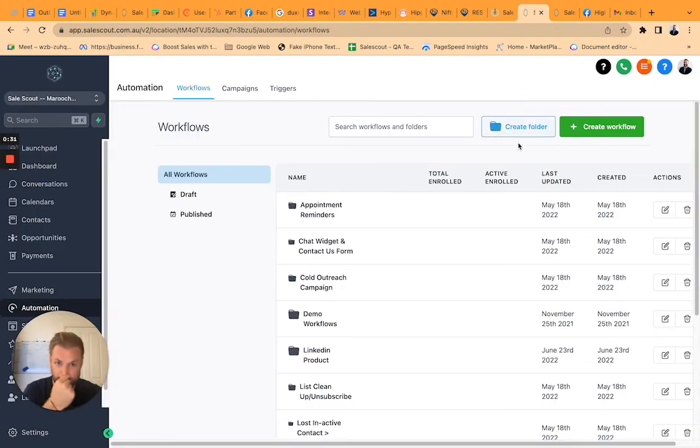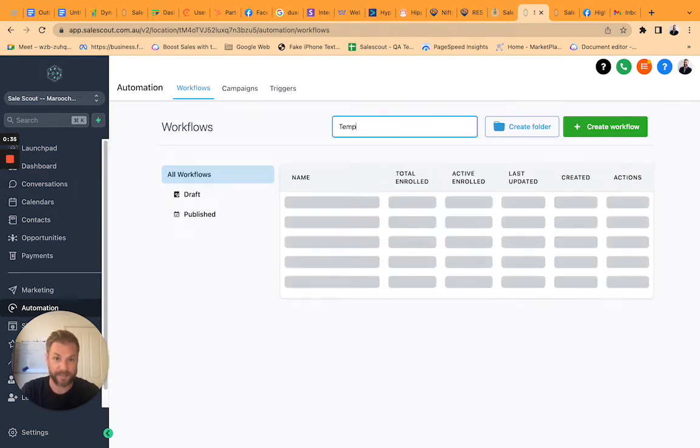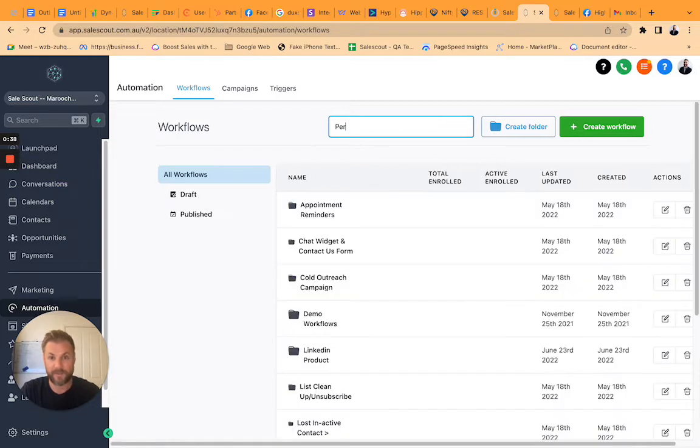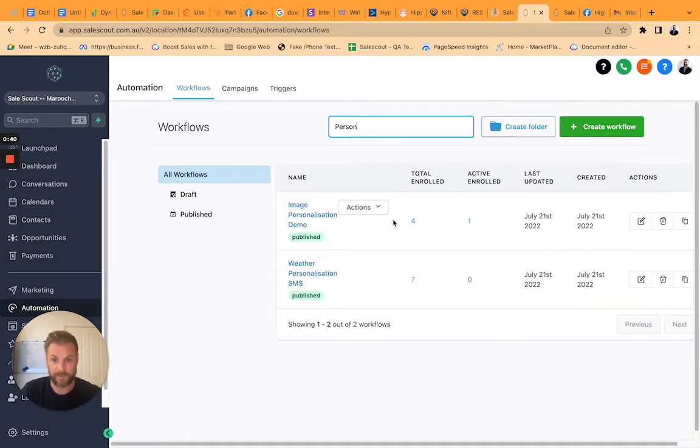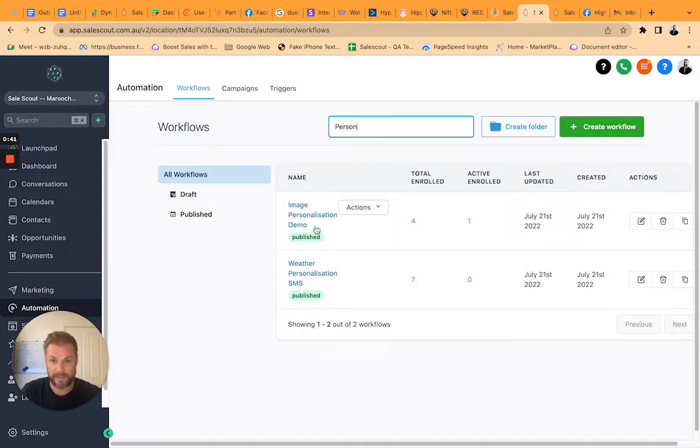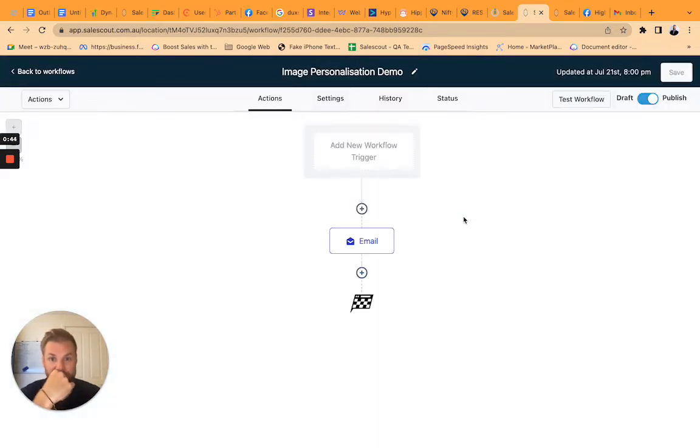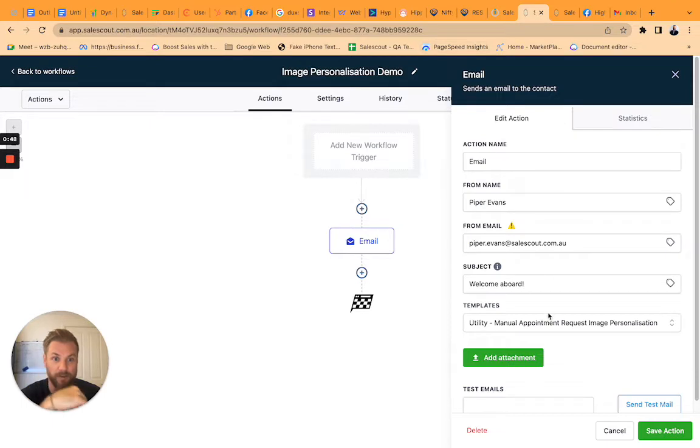So the first thing I did was I just created a template and the template that I made was called image personalization. What I do then is I just create an email with that template.